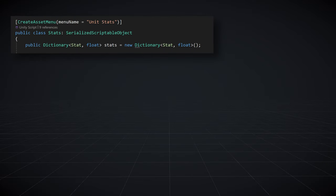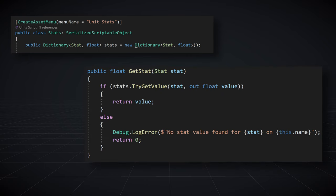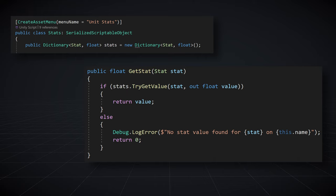Putting stats in a dictionary with an enum for the key makes for a quick and easy method to access a given stat — no need to create properties. All I need is one public function that takes in the stat type and returns the value, and this continues to work if I add or remove a stat type, making the system more robust. If a stat is requested that isn't in the dictionary, I return zero and send an error to the console. Nothing breaks in the game, and as the developer I get a message letting me know I've asked for the wrong stat or haven't created that stat type for a given unit.